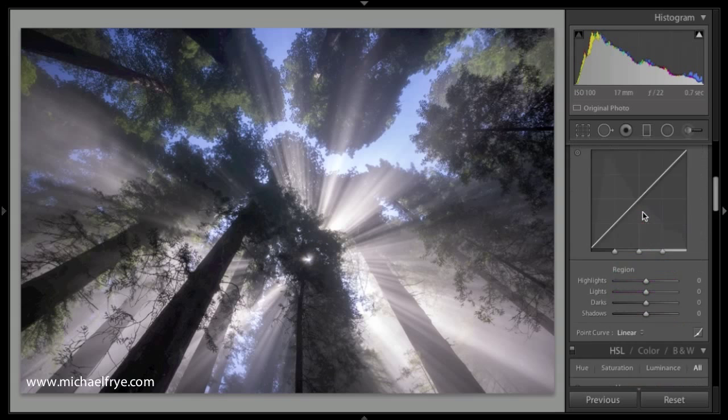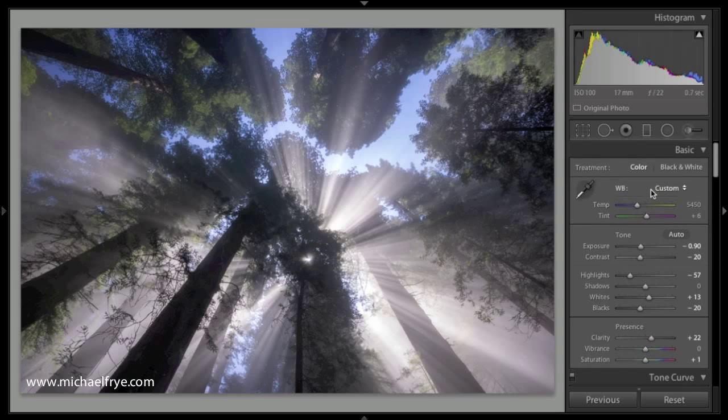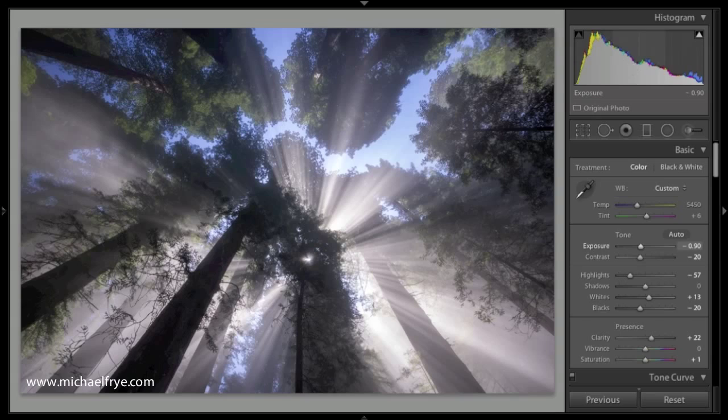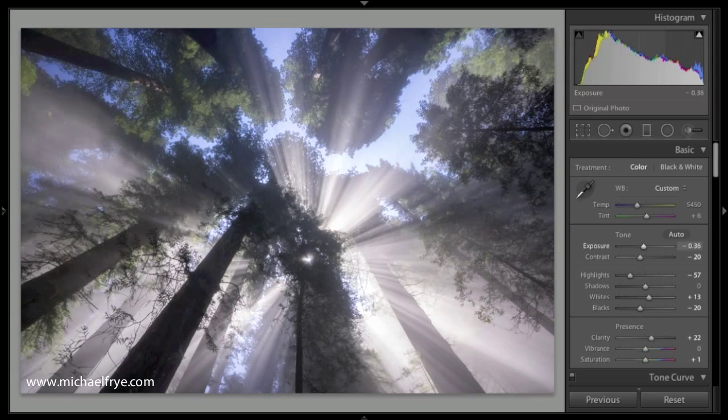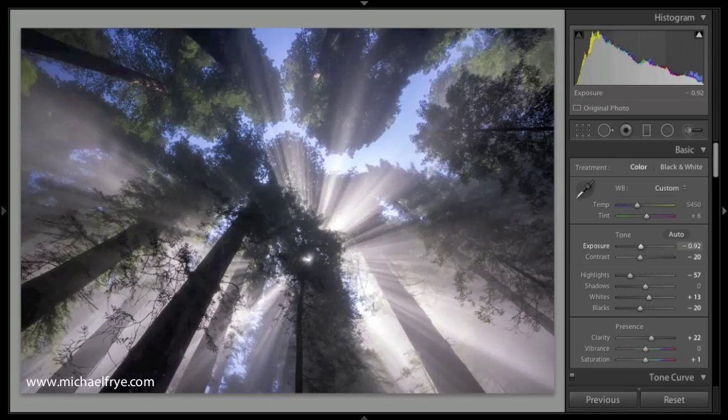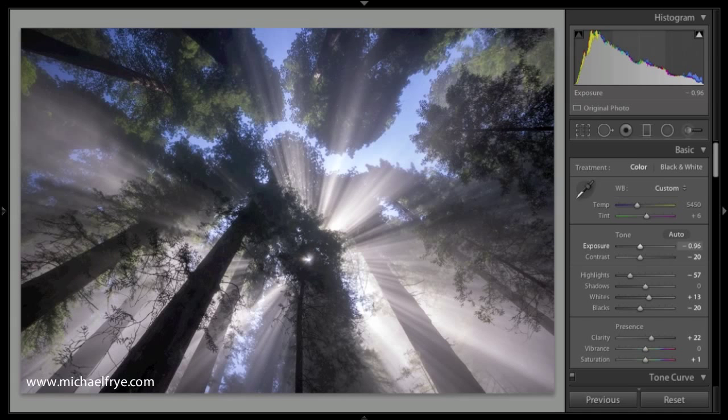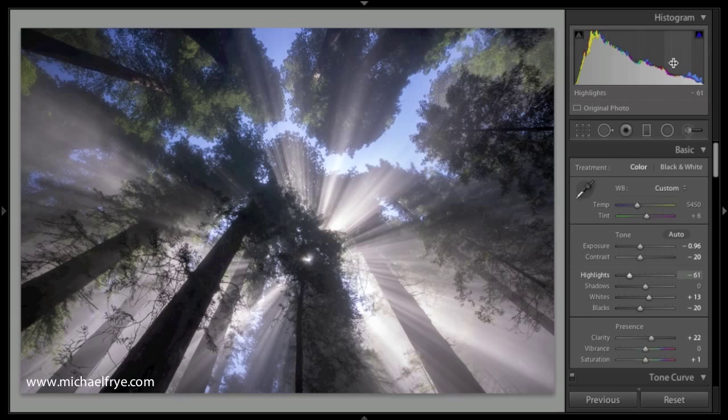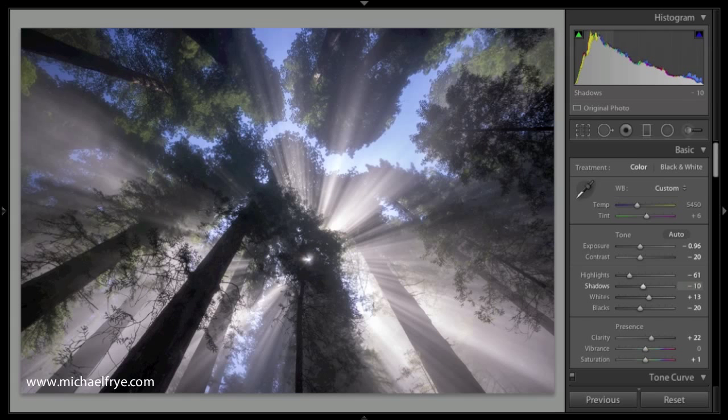Now you might also know that you can hold your mouse over the histogram and actually drag on the histogram itself to change these sliders. If I drag in the middle of the histogram, that changes the exposure, pushes the exposure slider up or down. If I drag up here, that changes highlights and down here, shadows and so forth.